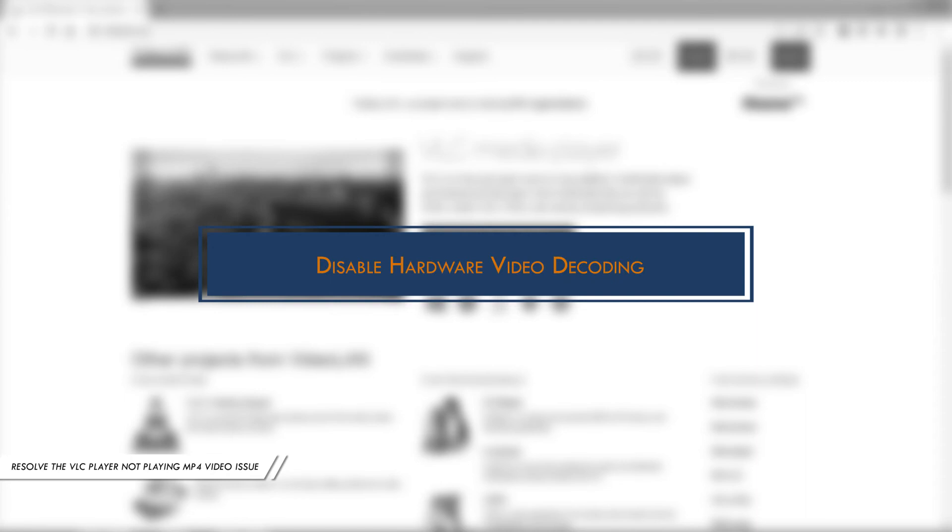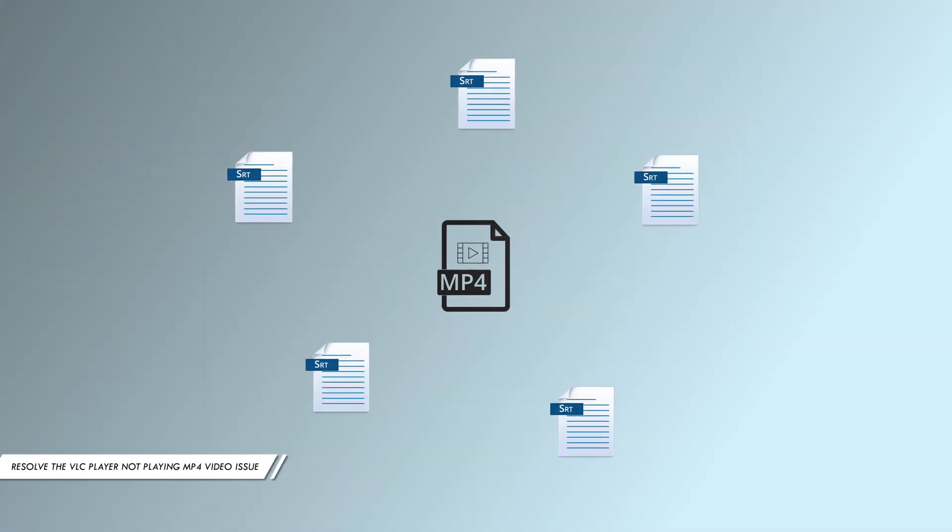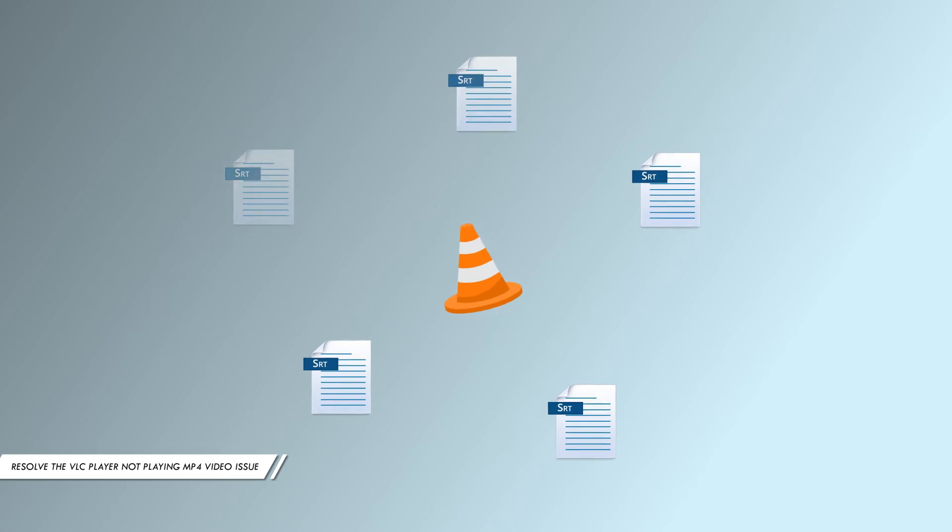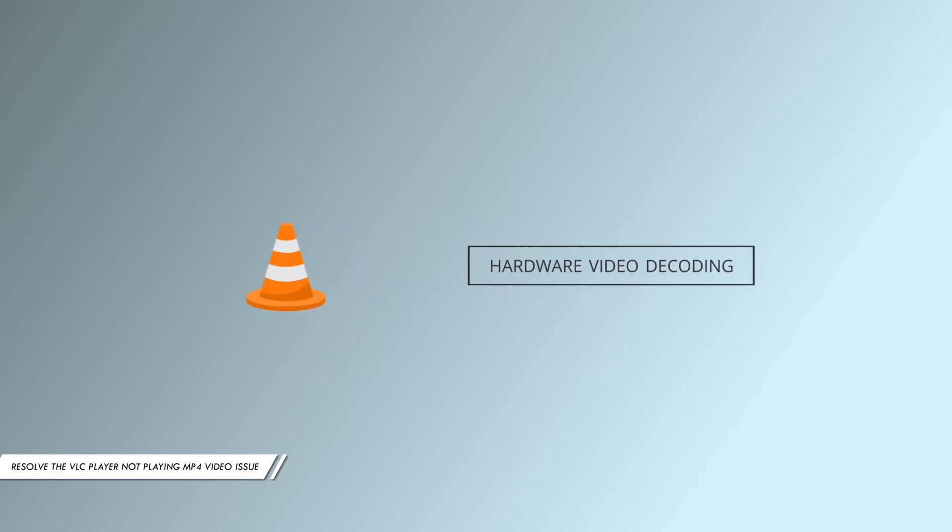Method 3: Disable hardware video decoding. If your MP4 video has too many subtitles, the VLC player cannot handle the rendering effects of MP4 files. In this case, we need to disable the hardware video decoding option.